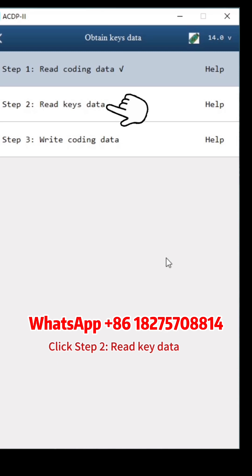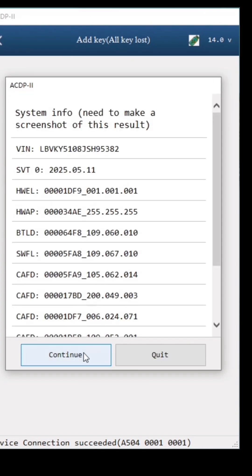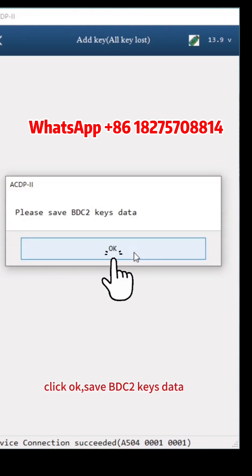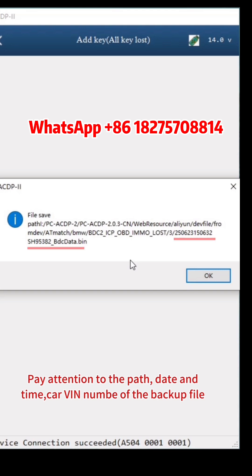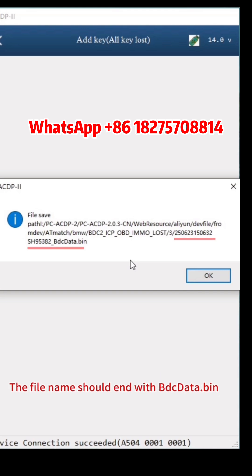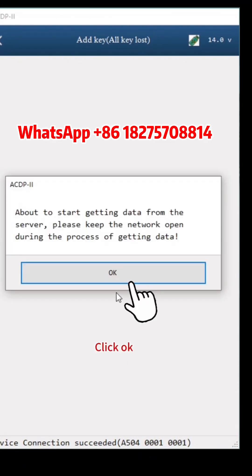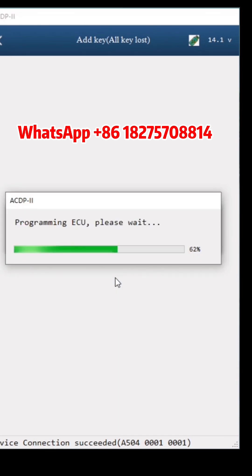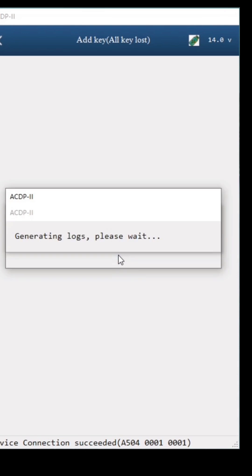Click Step 2, Read Key Data. Click Continue, then Continue again. Click Continue twice more. Reading Keys Data. Click OK. Save BDC2 Keys Data — pay attention to the path, date, time, carve and number of the backup file. The file name should end with BDC Data.Bin. Click OK. Click Continue, then OK. Click Continue. Read BDC2 Keys Data finished. Click OK.